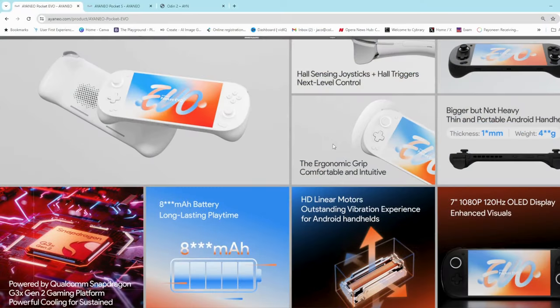Like I said, the Pocket S comes in at around $400. This has got an OLED display, so most probably it's going to be more. It will probably be $450 to $500.